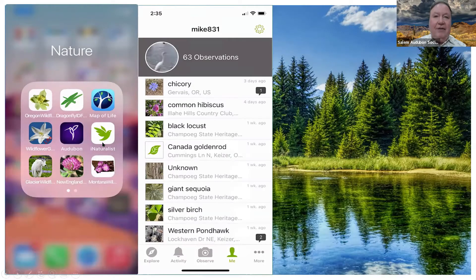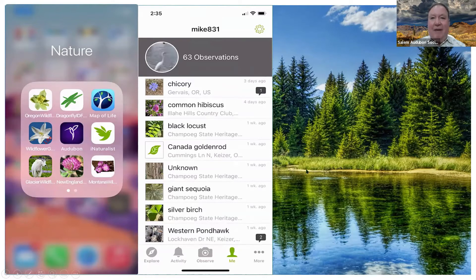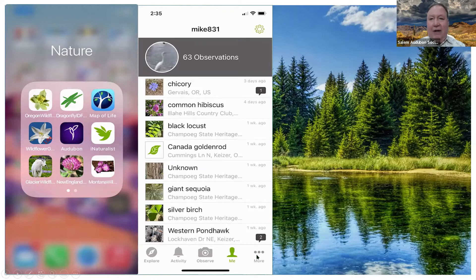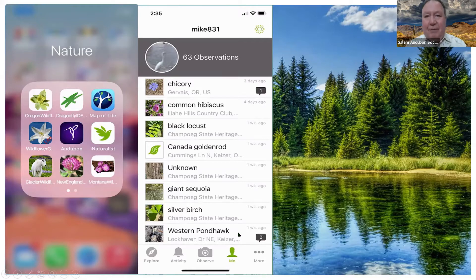First, download the iNaturalist app from your app store. Here's what it looks like on your phone — the iNaturalist app icon. I'm Mike 831 and I've made 63 observations, my last one being a chicory. At the bottom you can explore different things — animals, birds — see your activity, use the observe button to make an observation, and view your own statistics. The little numbers indicate how many other people have confirmed your ID.